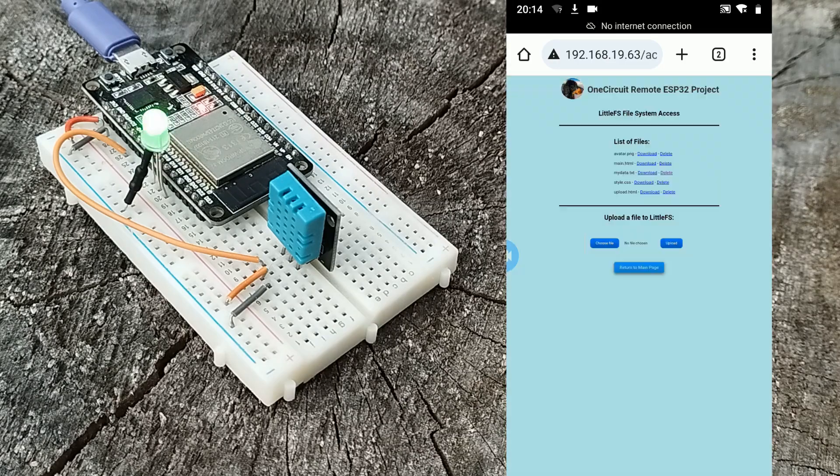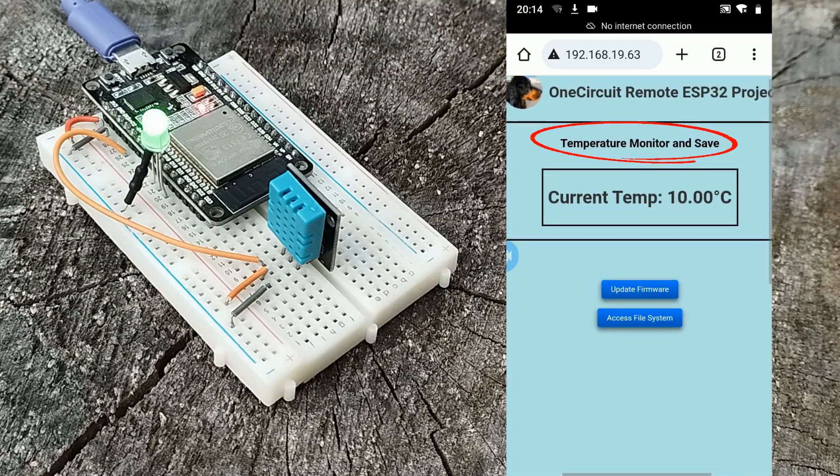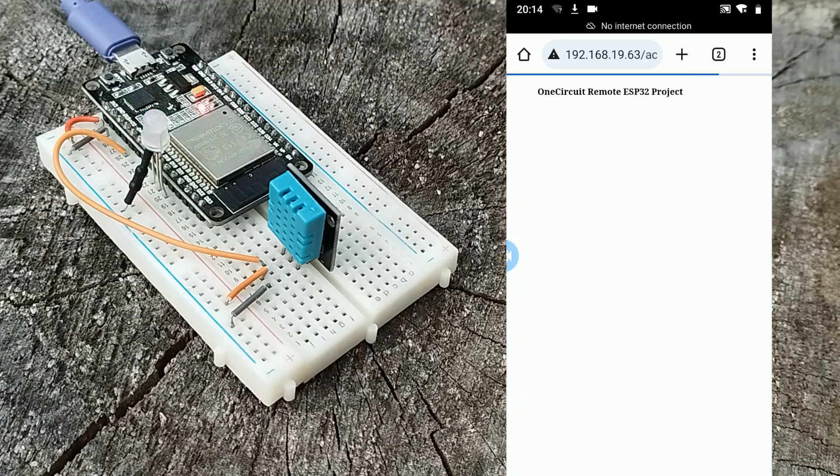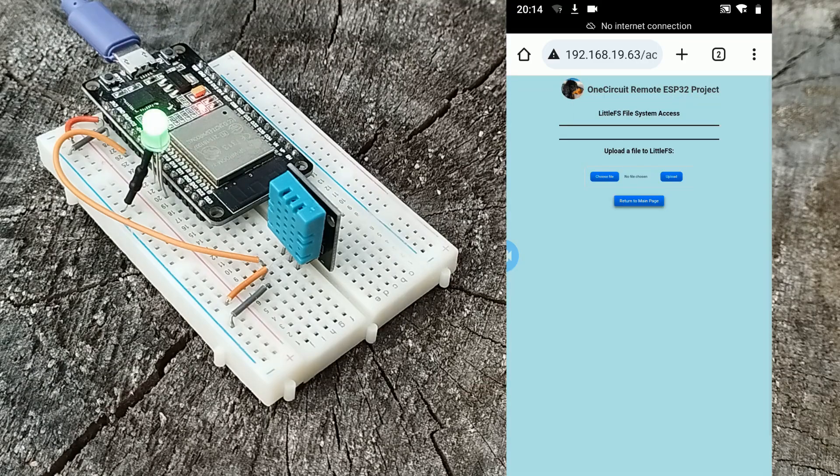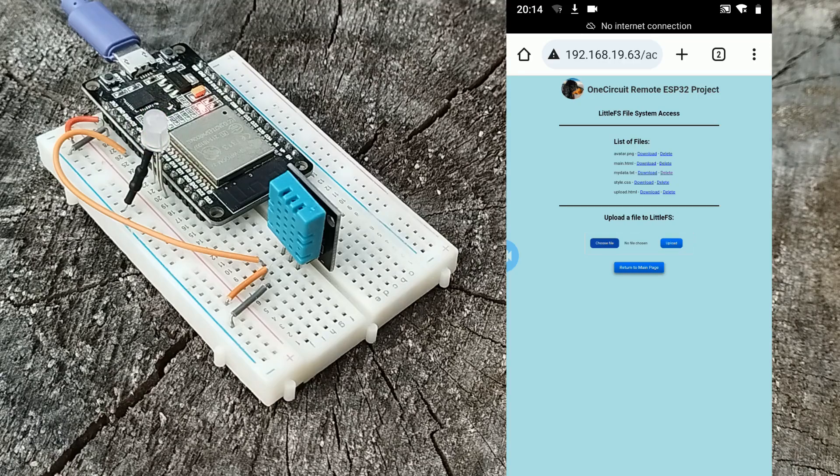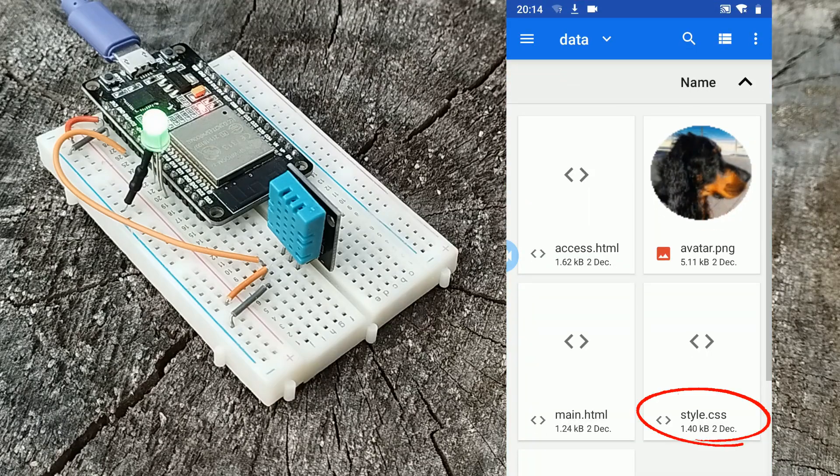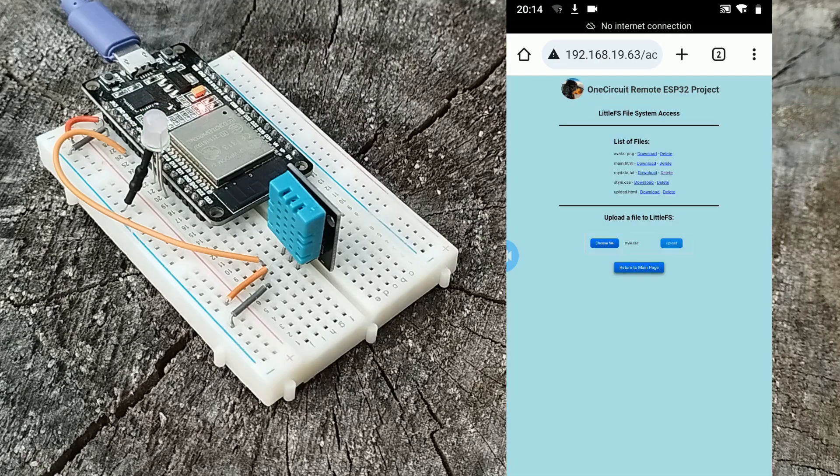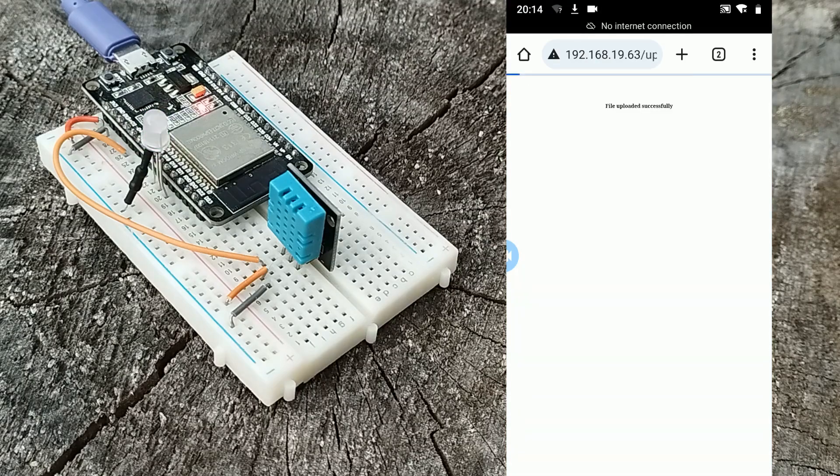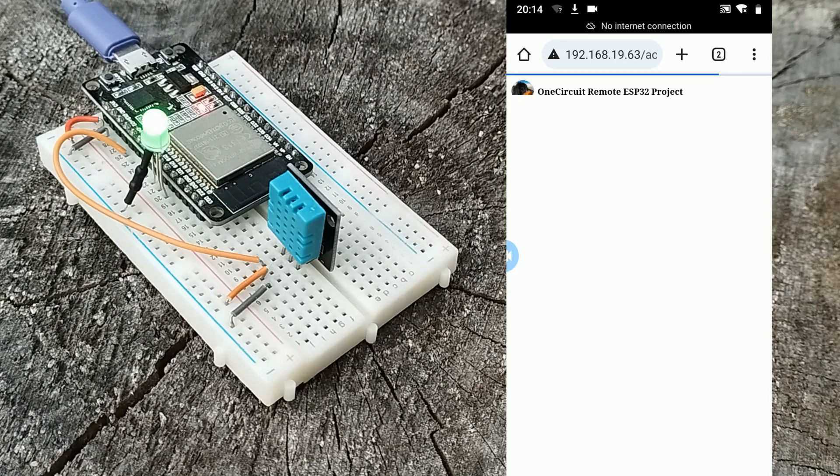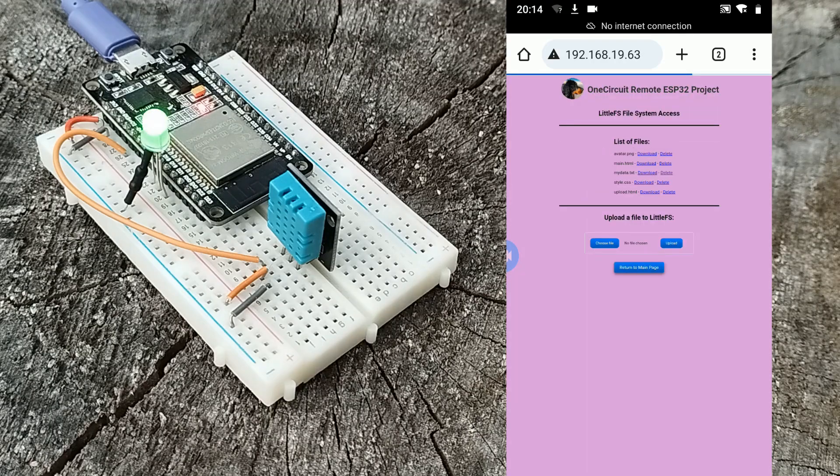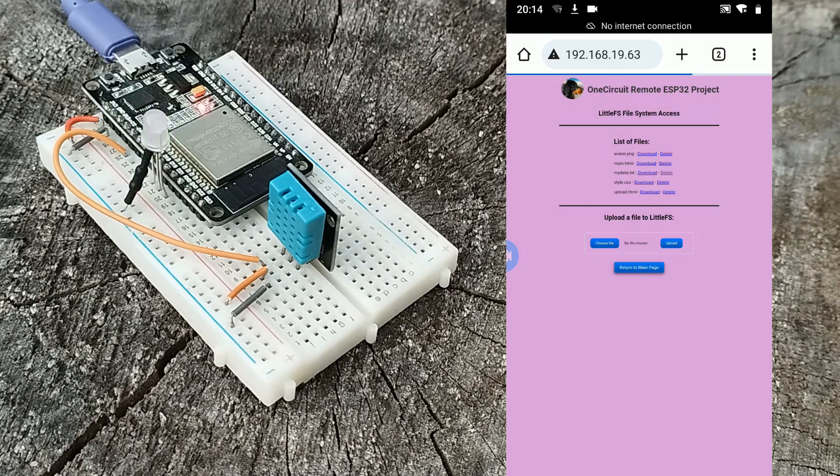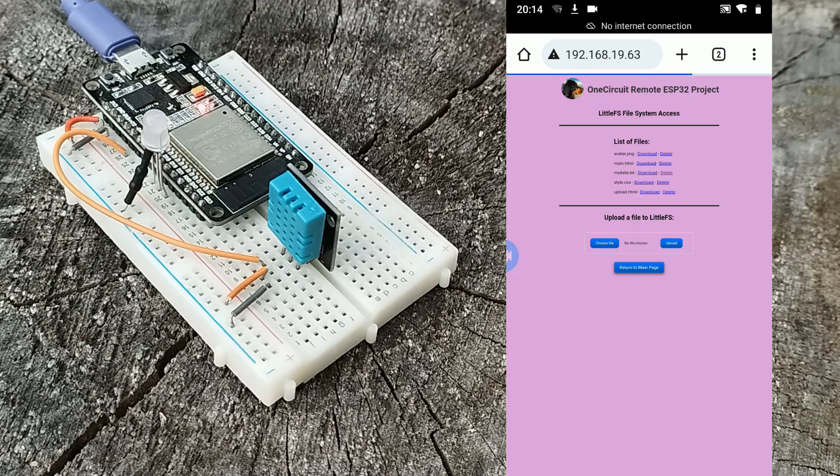I could also change the style, so if I choose a file and go to style.css and upload that, we go from the powder blue background to the plum background. How cool is that?